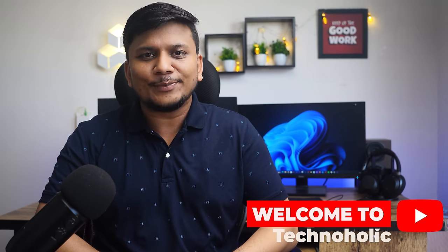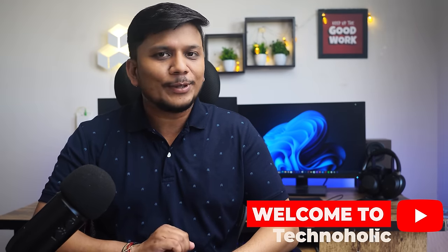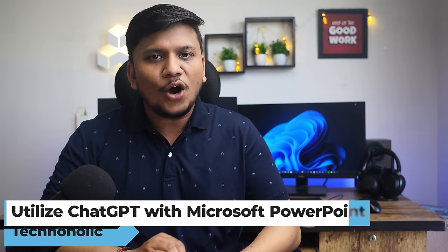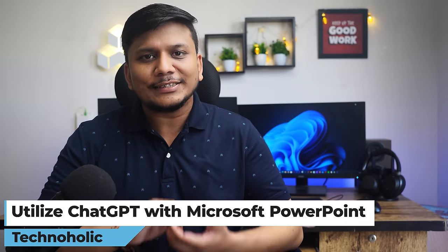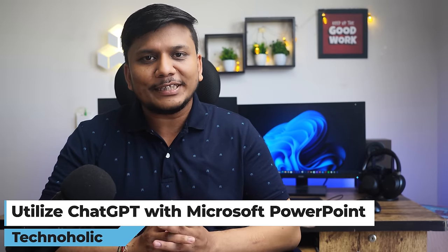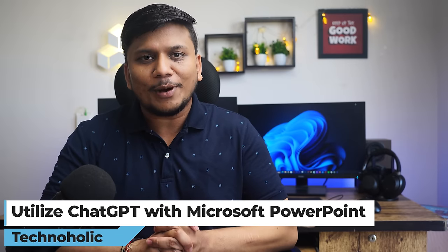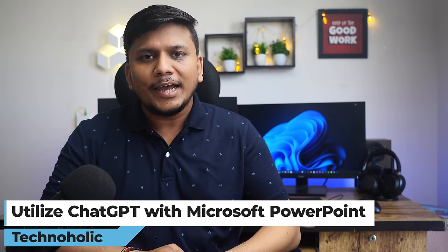Hi there everyone, my name is Preetam and today I'm super excited to talk about ChatGPT and how we can utilize ChatGPT in Microsoft PowerPoint.